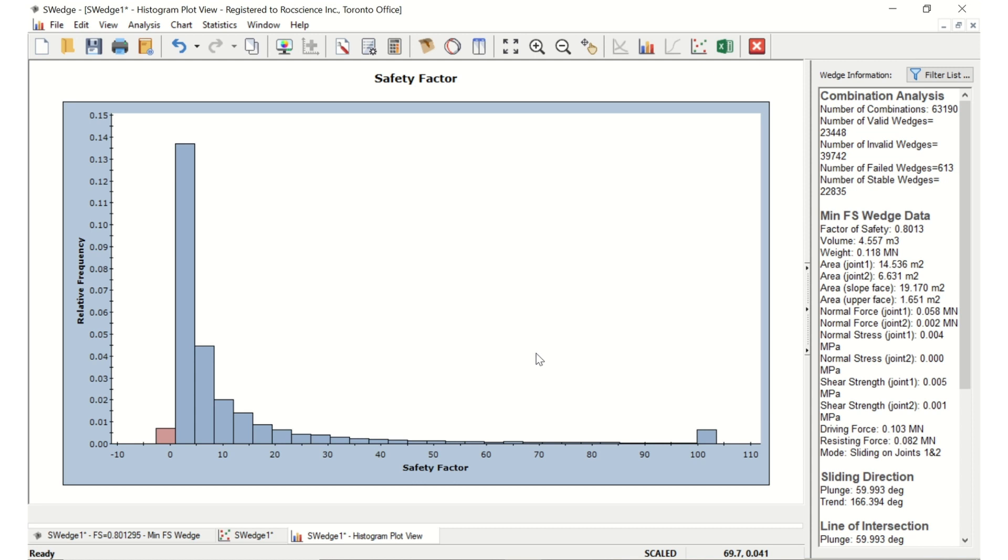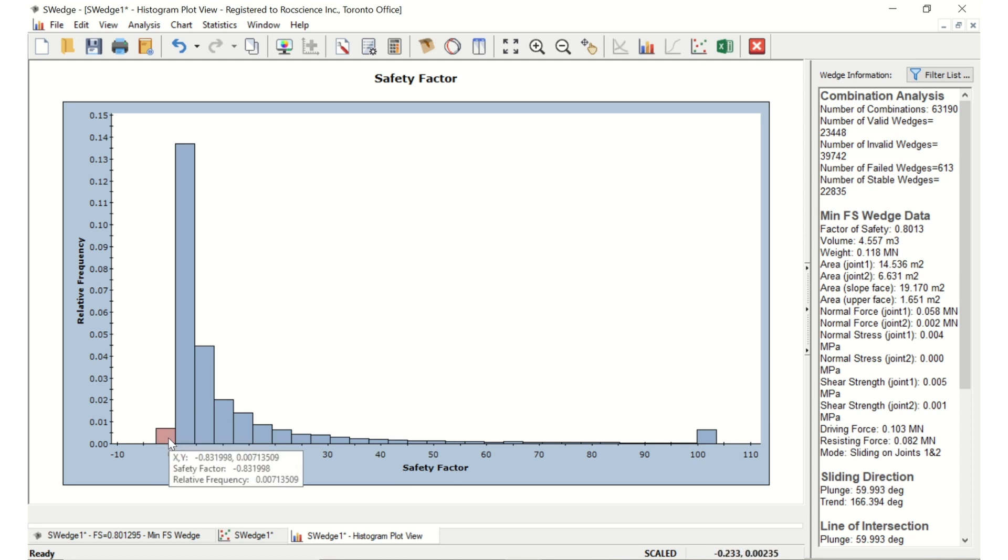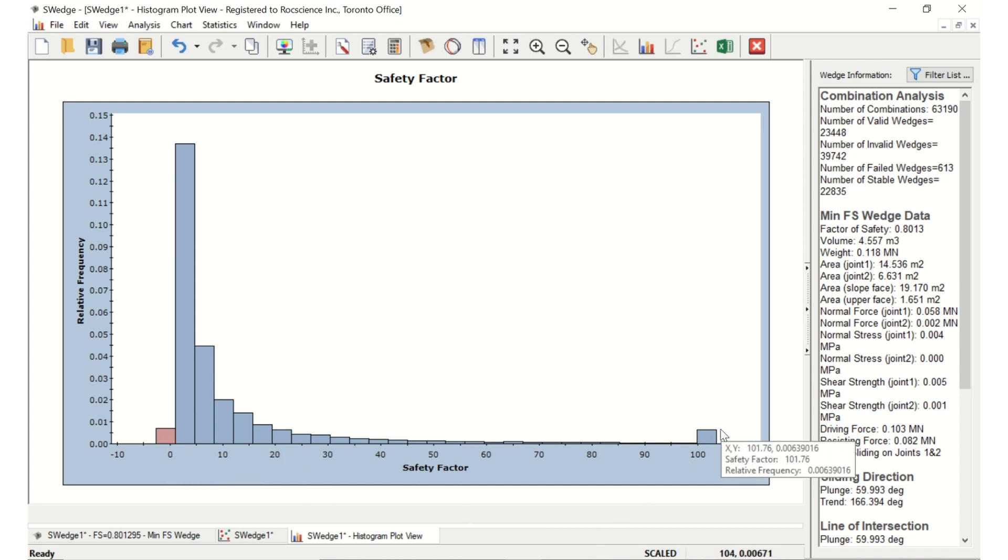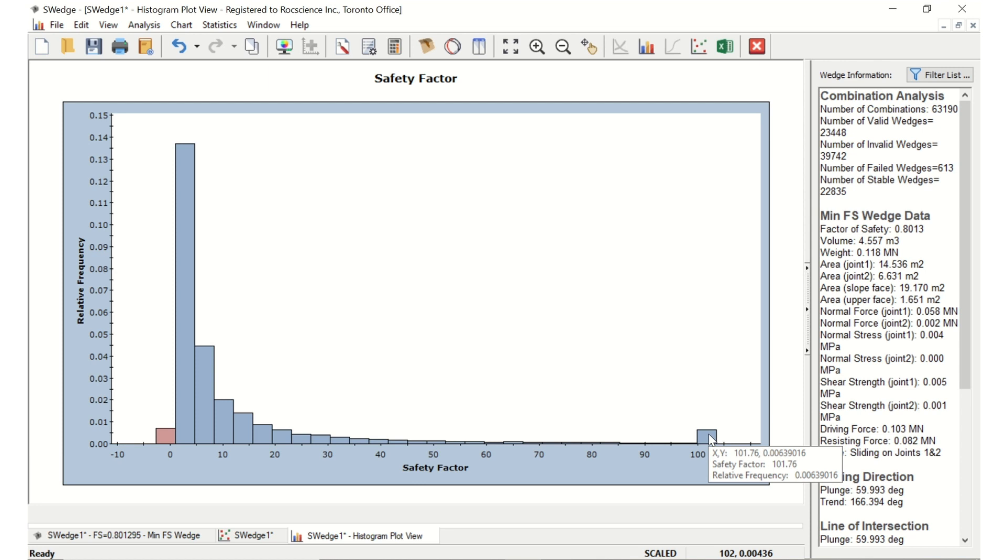The red bar on the left side of the plot represents the unstable wedges with a factor of safety of less than 1. The bar at the far right of the plot represents all wedges with a factor of safety greater than or equal to 100. S-wedge truncates the factor of safety at 100, so that all wedges with a factor of safety of greater than 100 are given a factor of safety of 100. Now let's change the chart properties to look at a distribution of factor of safety between 0 and 20.